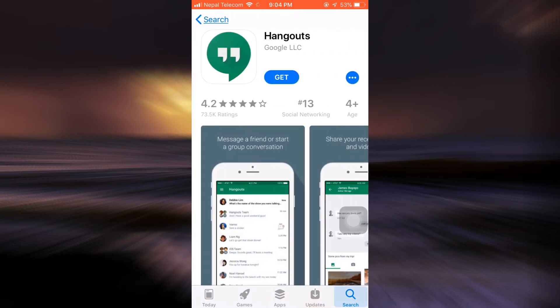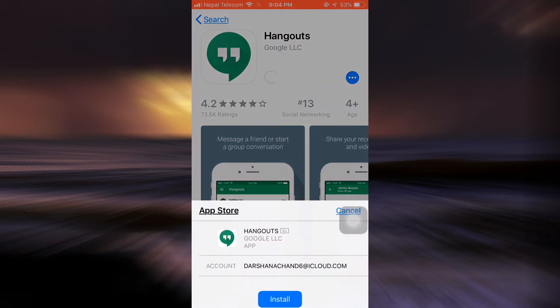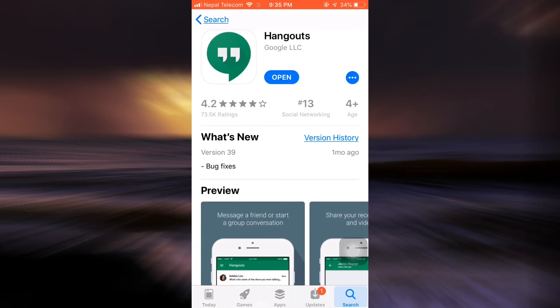Tap on the app and then tap on the get button in order to start downloading the app. Wait until the app completely downloads on your device. After the app gets downloaded, tap on the open button.